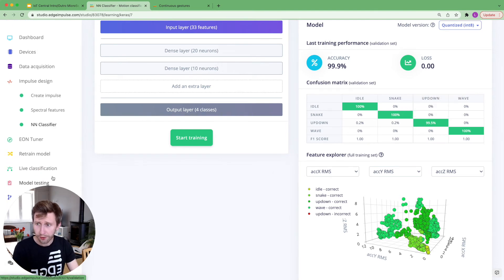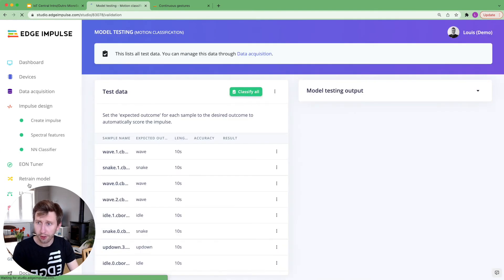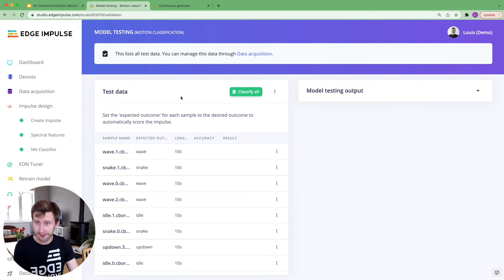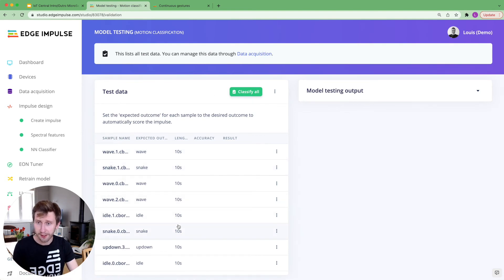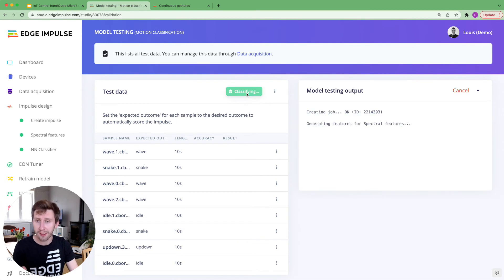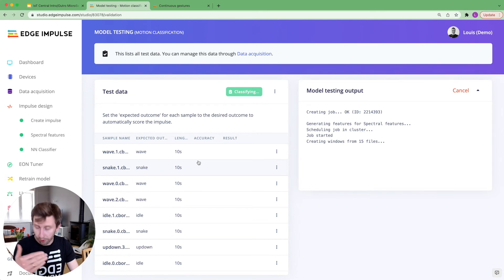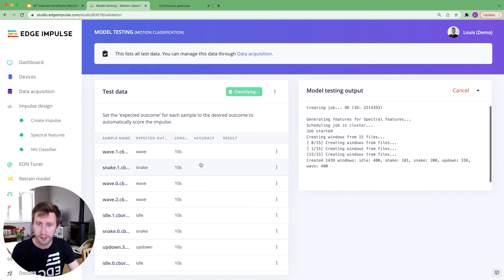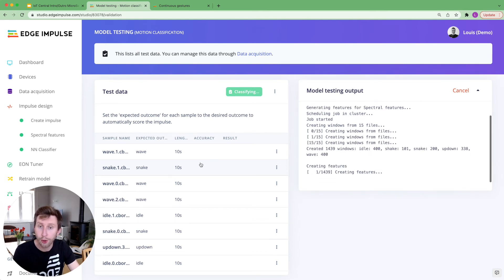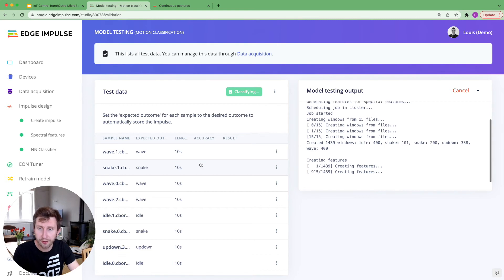Now I will want to test my model across the test dataset. So all this data has been unseen during the training. And when I click on classify all, it will run the inference on all these data samples. And we will see how good our model is performing on the test dataset.